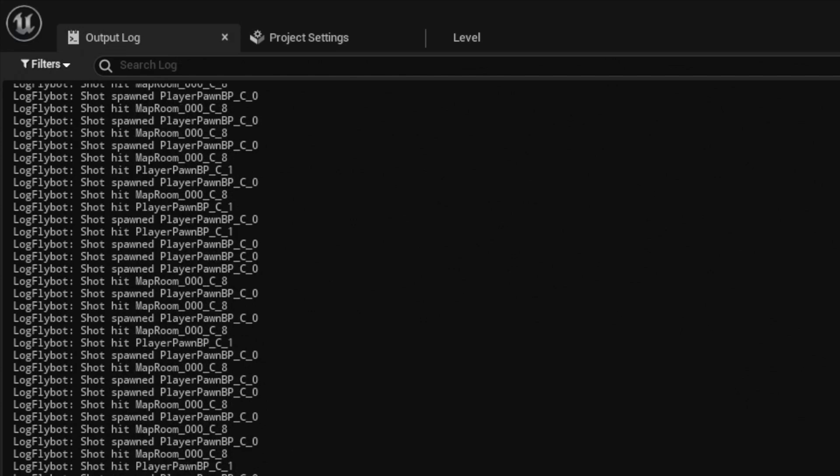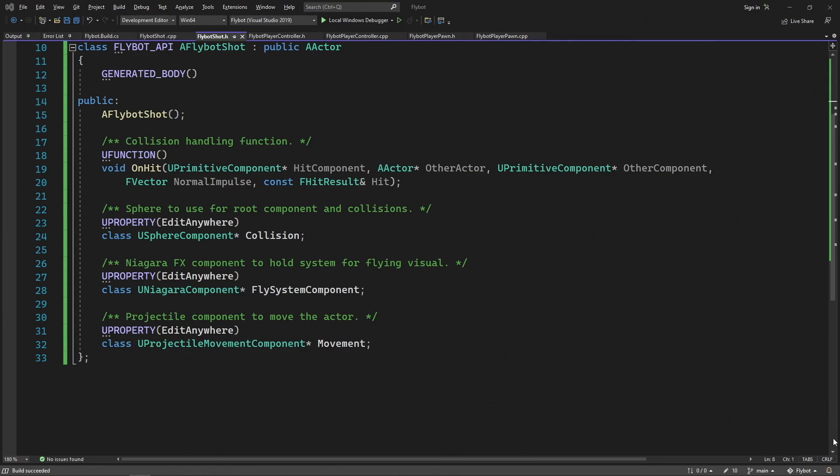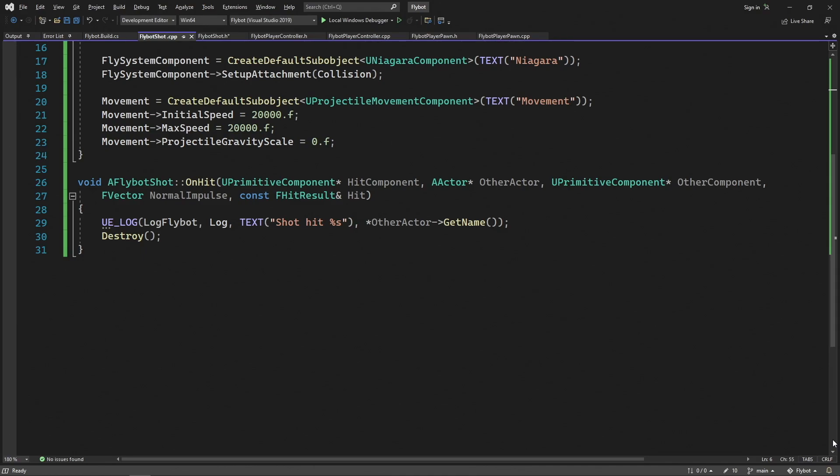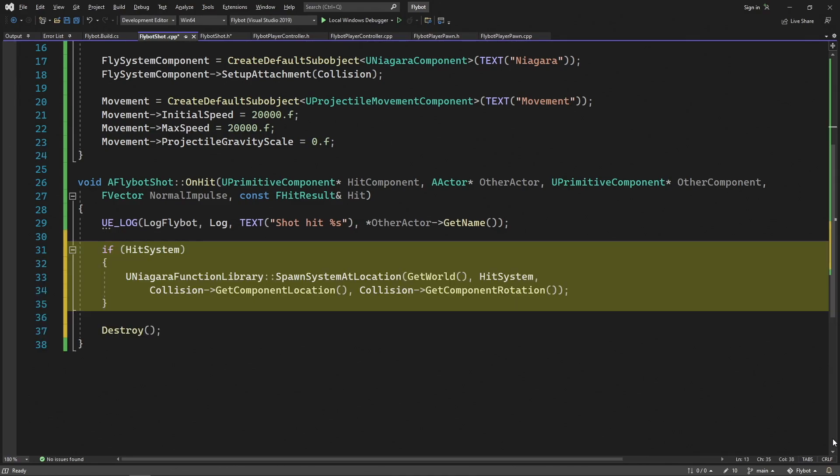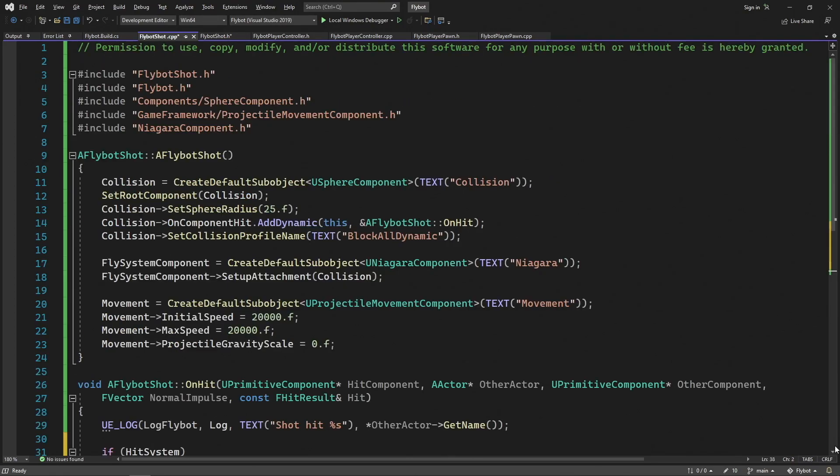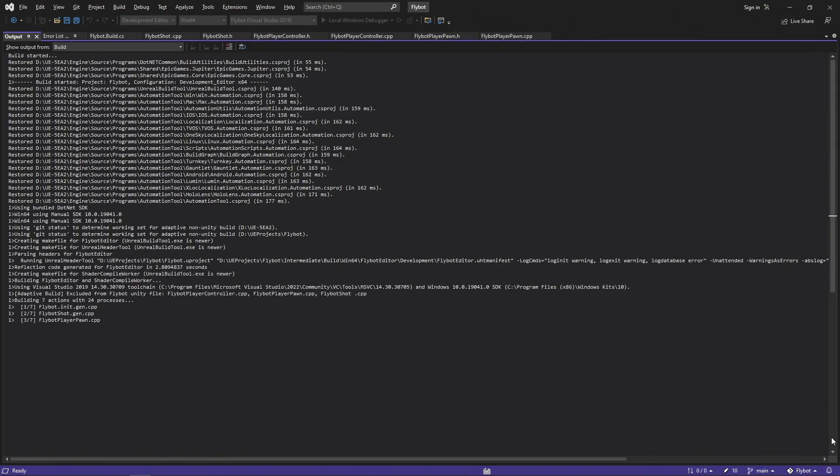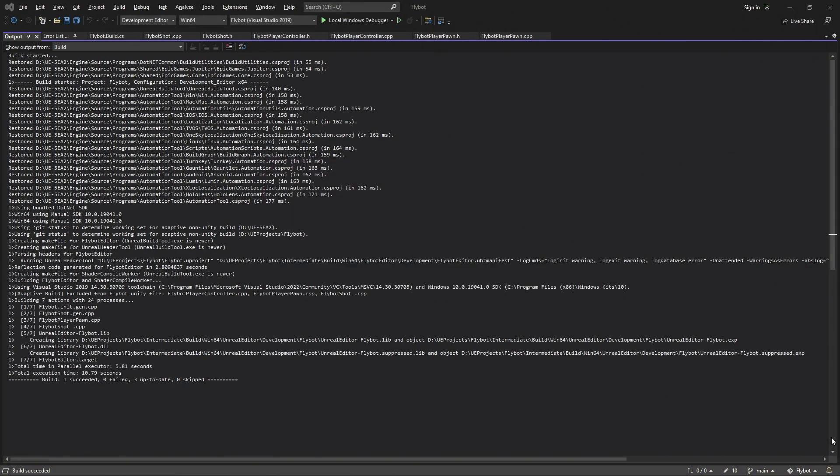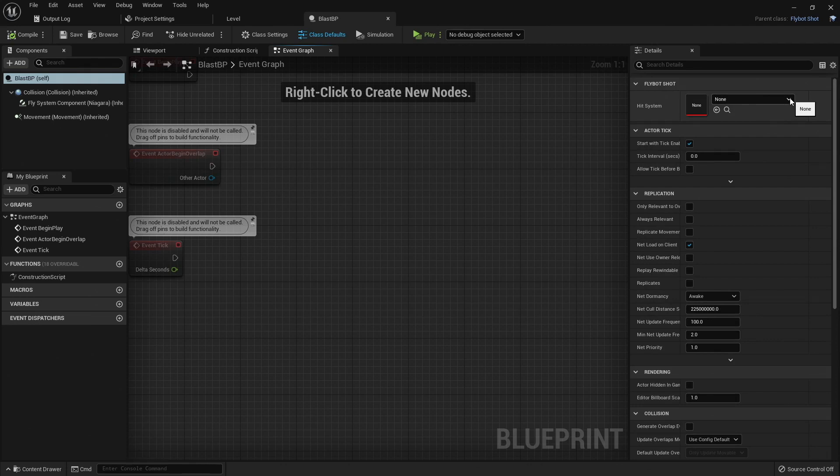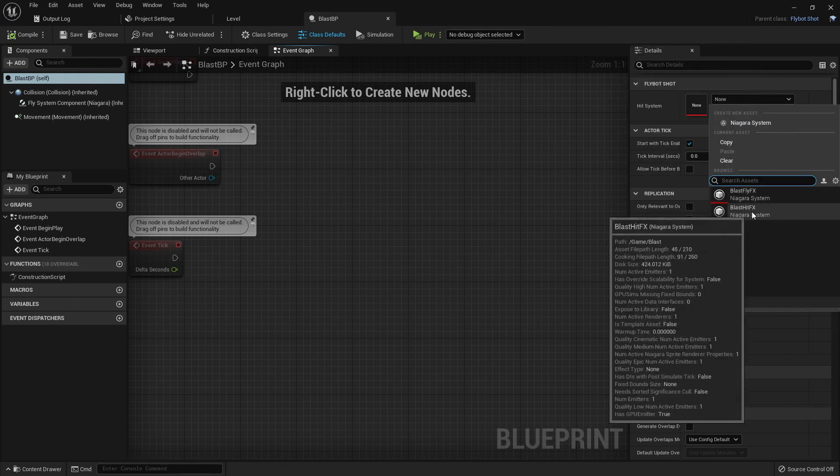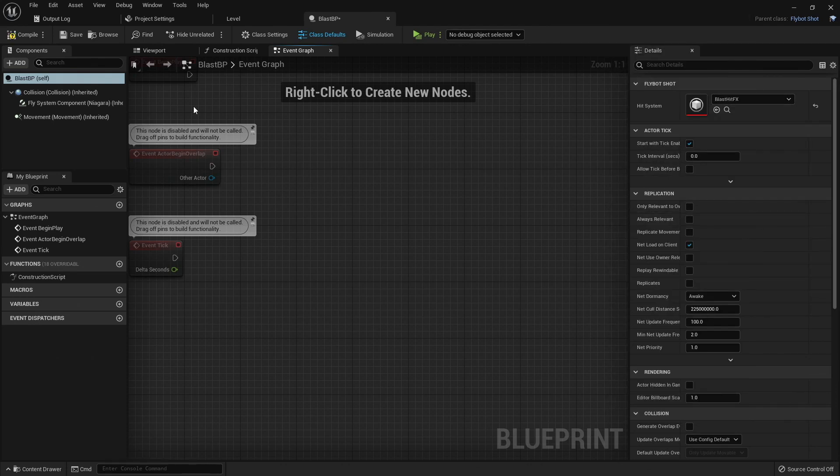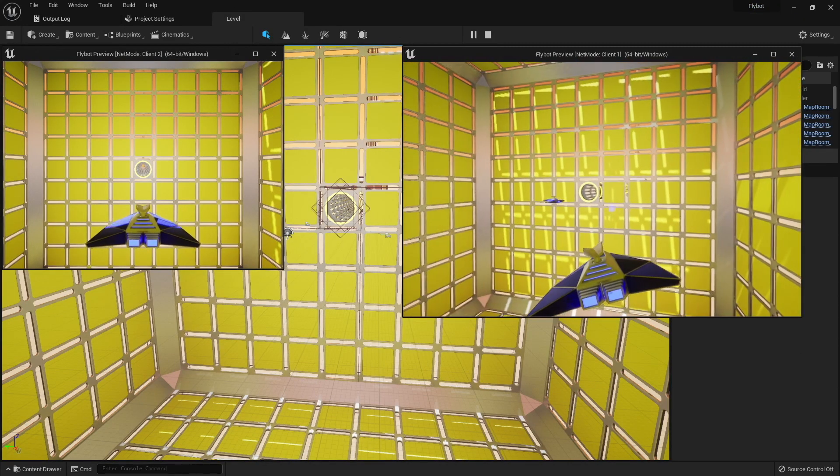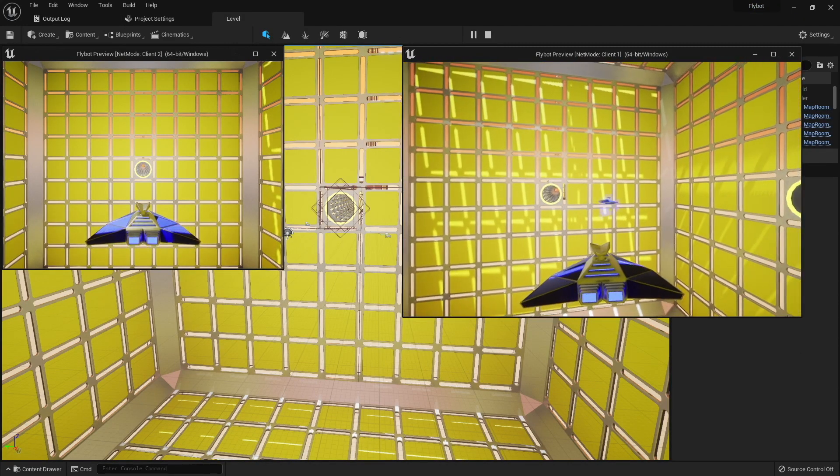The next thing we need to do is have our other Niagara effect play once the shot hits something. To do this, let's go back to FlyBotShot.h and add a new NiagaraSystem property called HitSystem. This will be the effect that will play when the shot collides with another object. In FlyBotShot.cpp, let's modify our onHit function. If the HitSystem property is set, we'll spawn an instance of the system at our current location. At the top of this file, we need to include NiagaraFunctionLibrary.h, which contains the spawn function that we're now using. Let's build it, run it, and then open up our BlastBP blueprint from earlier. We'll see our new HitSystem property, and we can set it to BlastHitFX. Let's then compile and save. If we hit play and start shooting, we'll now see our HitFX playing when the shot collides with something.